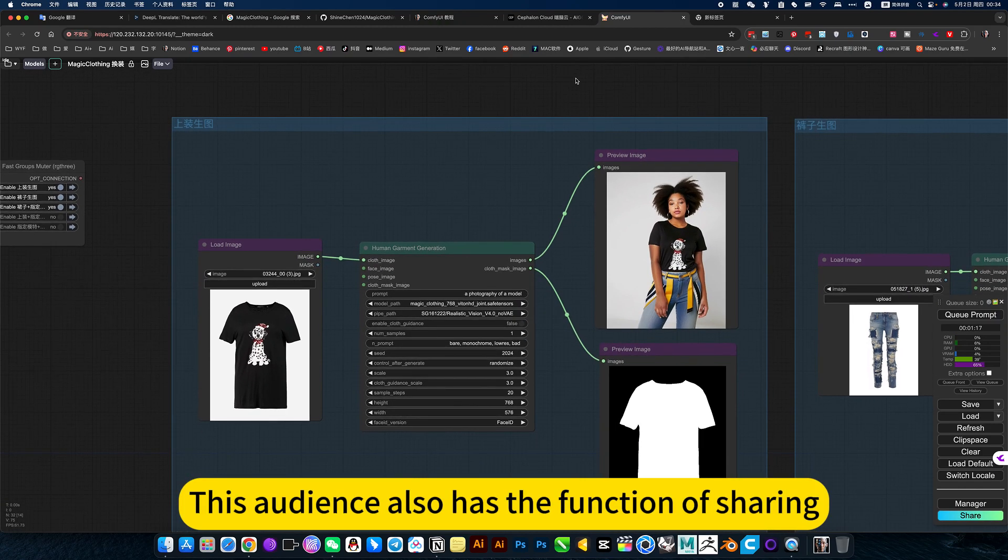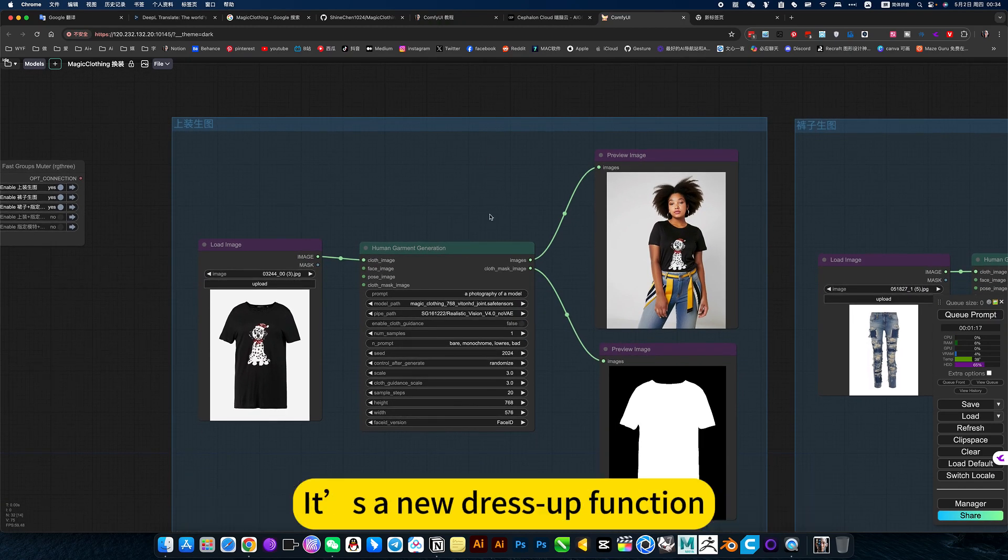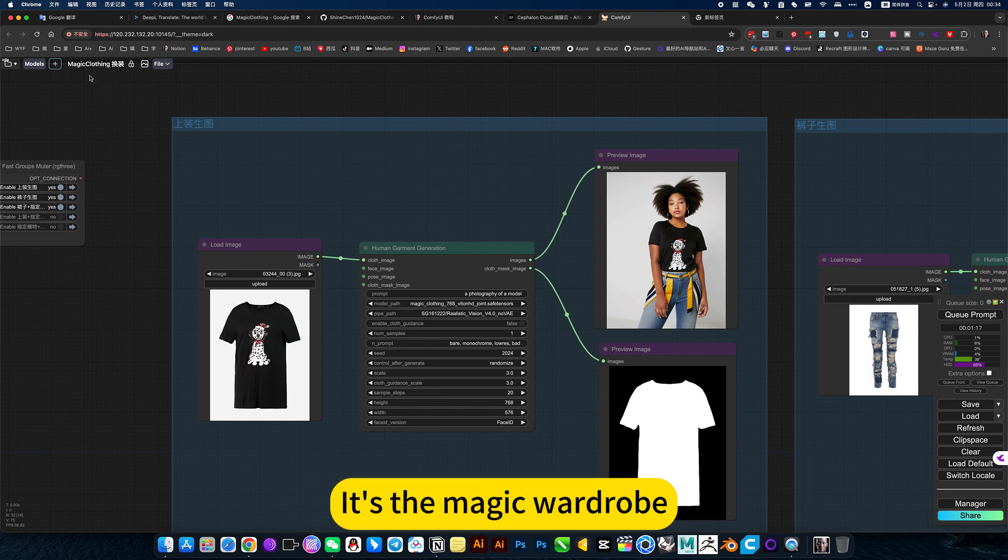This volume also has the function of sharing. It's a new dress-up function. It's the magic wardrobe.